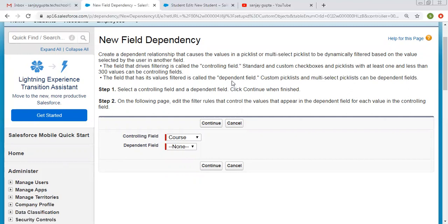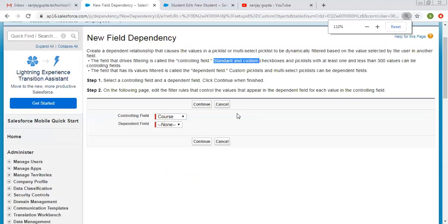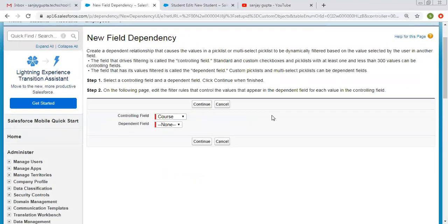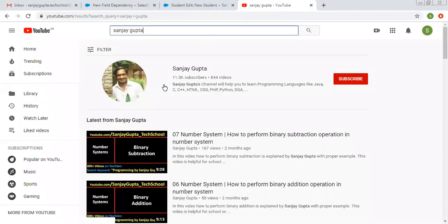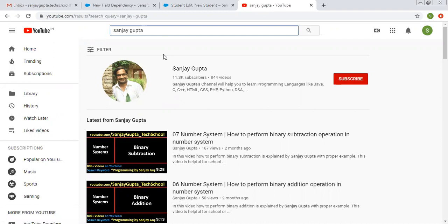Also note that on the dependent side we can use only custom picklists, but on the controlling side we can use standard as well as custom picklists. This is all about controlling and dependent picklists in Salesforce. I hope you understood what I demonstrated in this video. If you want to follow more Salesforce related videos, you can open my channel on YouTube by searching my name. Thank you for watching.